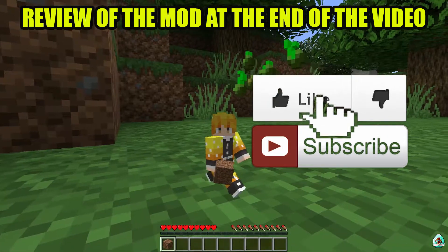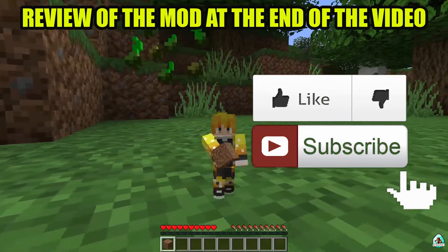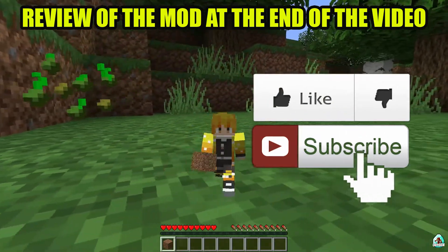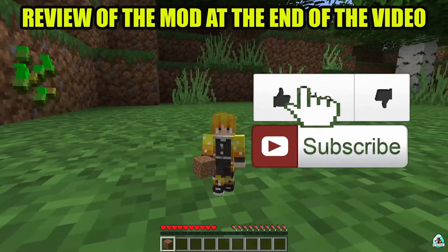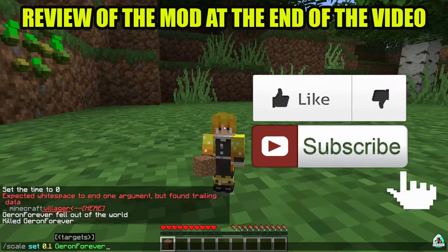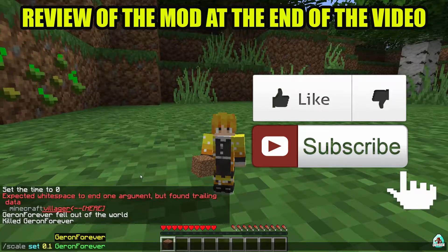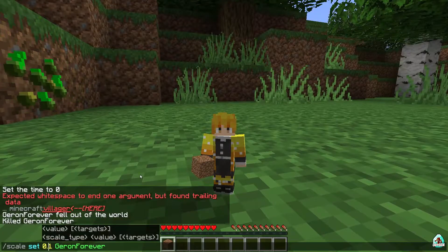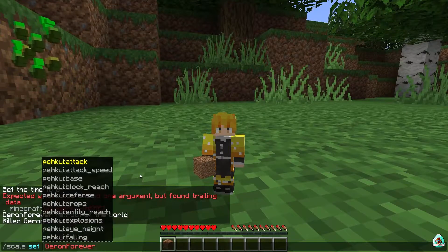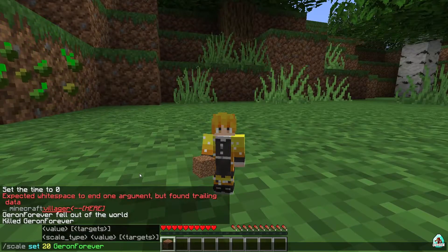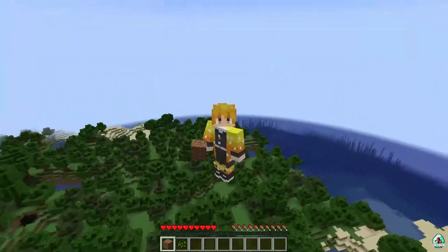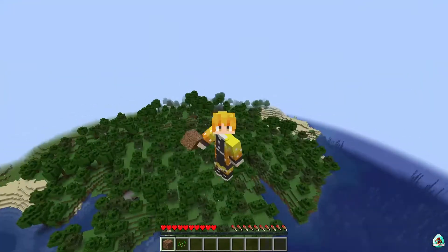Also guys, before you start, don't forget to like — it will help me create all these tutorials every day only for you. And of course subscribe. In the second half of this video I show you how this mod works. Let's get started.